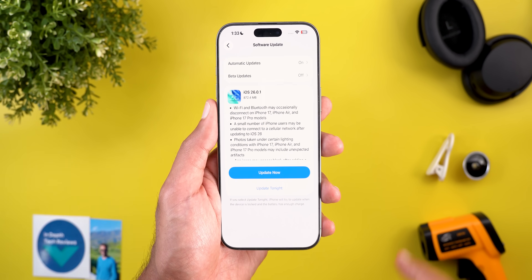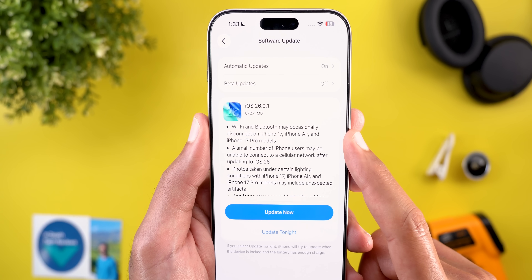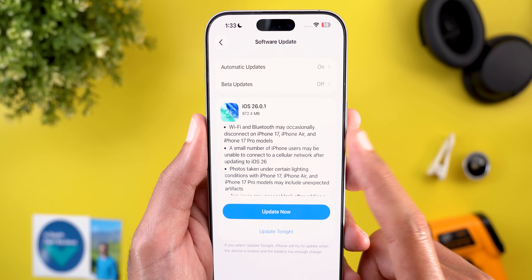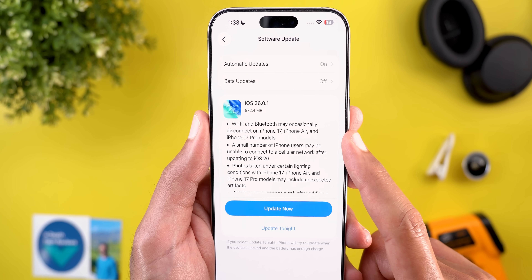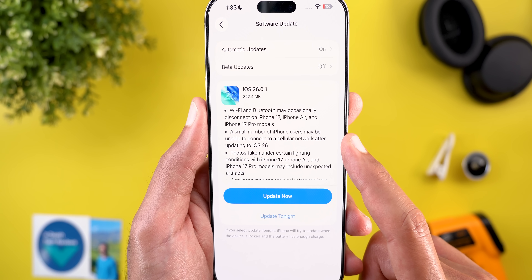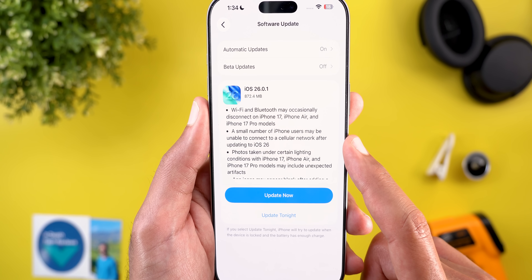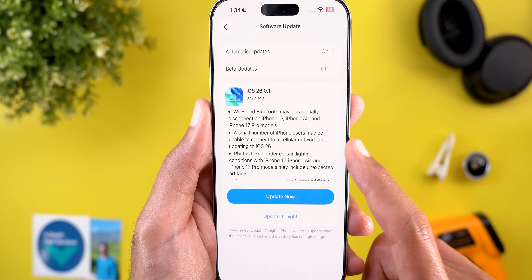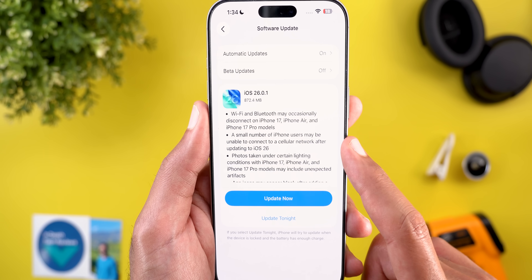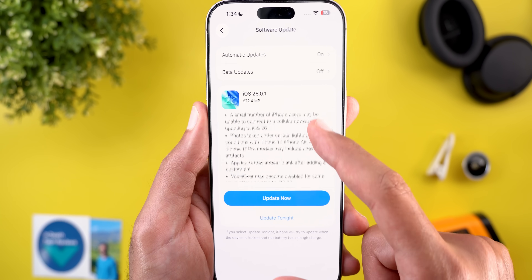First, there's a fix for Wi-Fi and Bluetooth that may occasionally disconnect on the iPhone 17 Air and Pro models. Additionally, a small number of iPhone users may be unable to connect to a cellular network after updating to iOS 26 — I've seen this one a lot on Reddit, so hopefully this update fixes the issue.